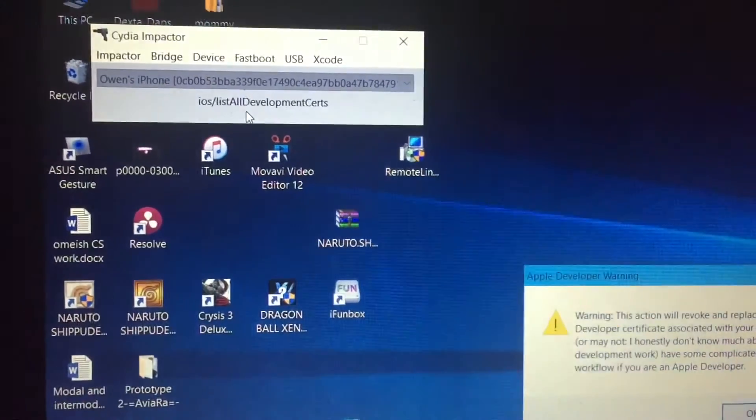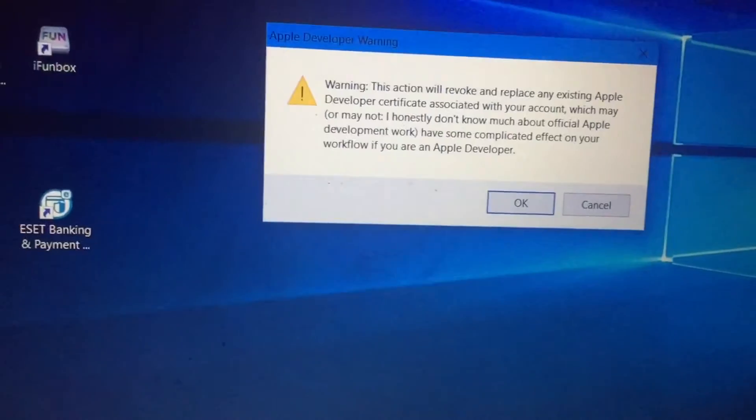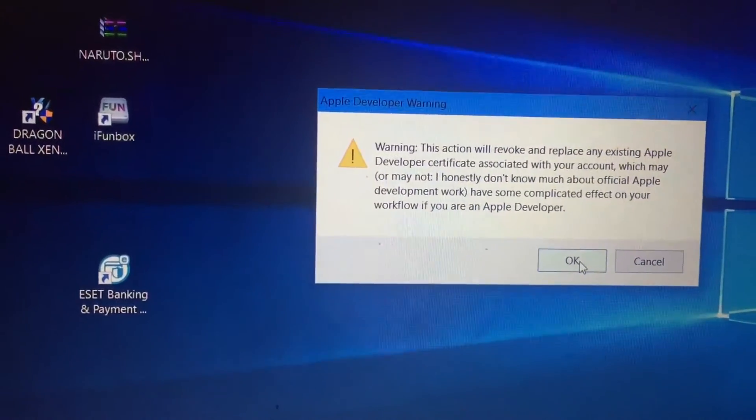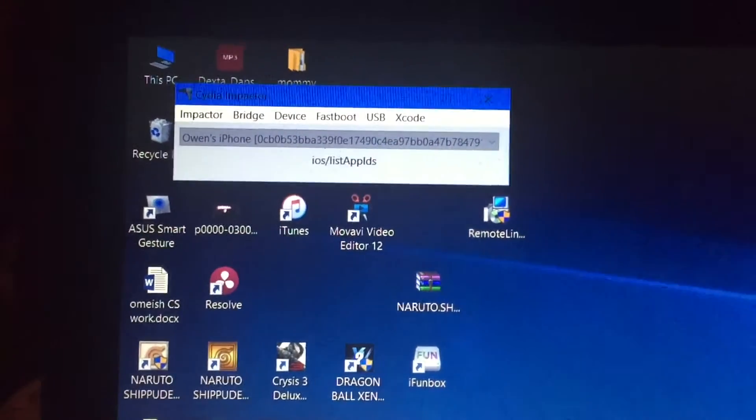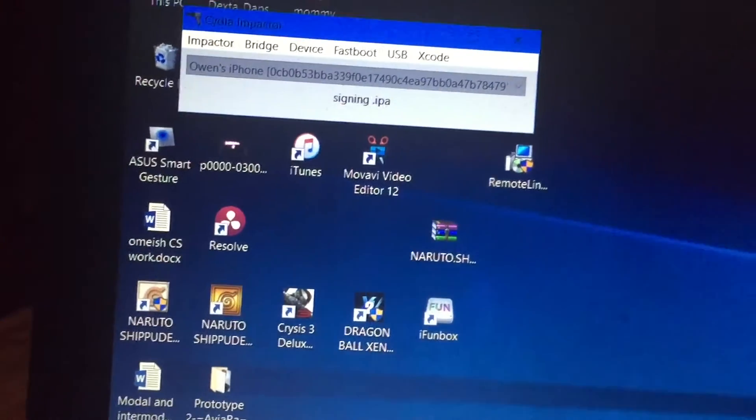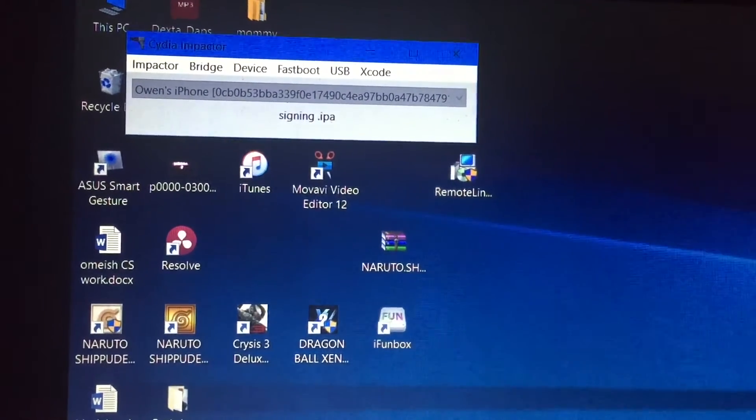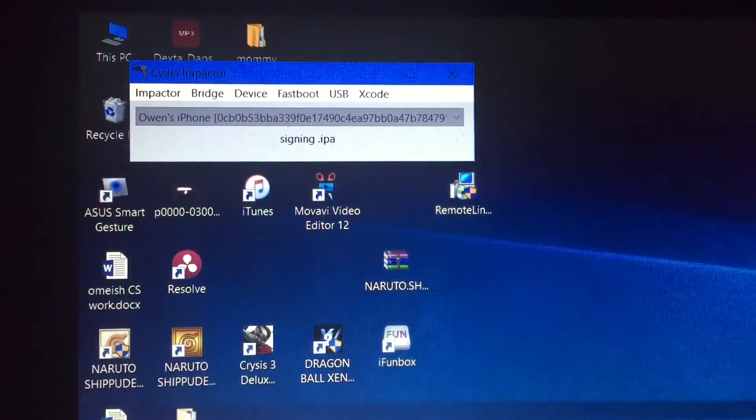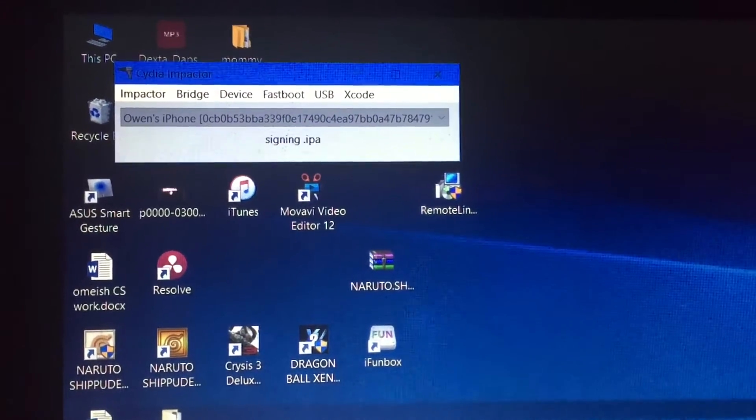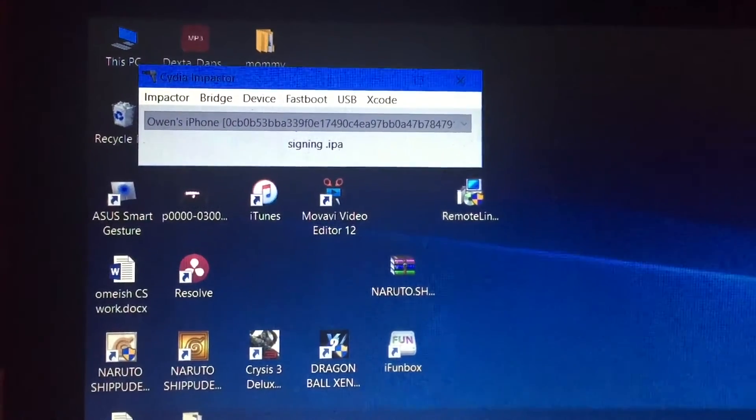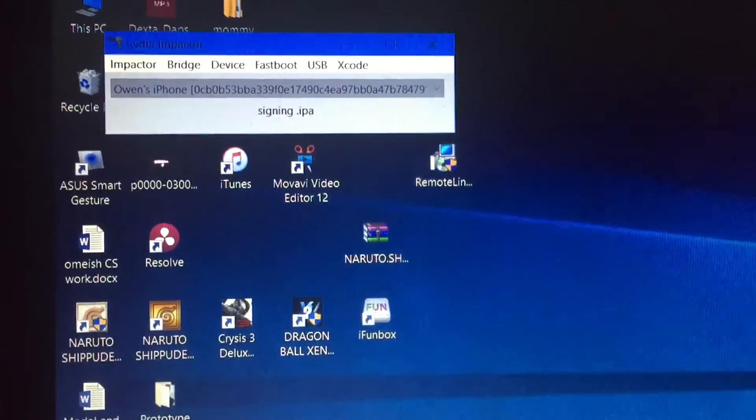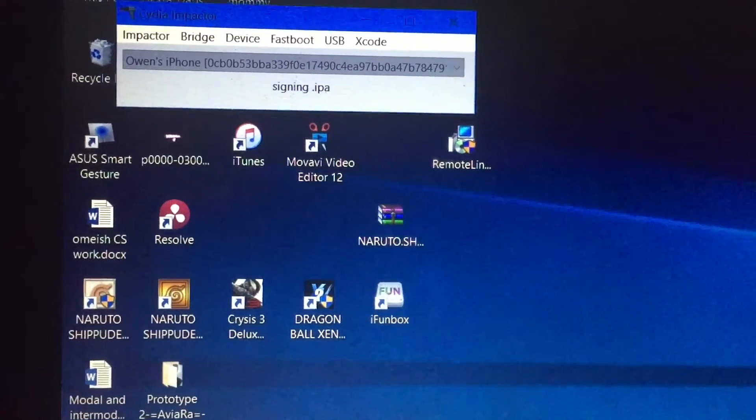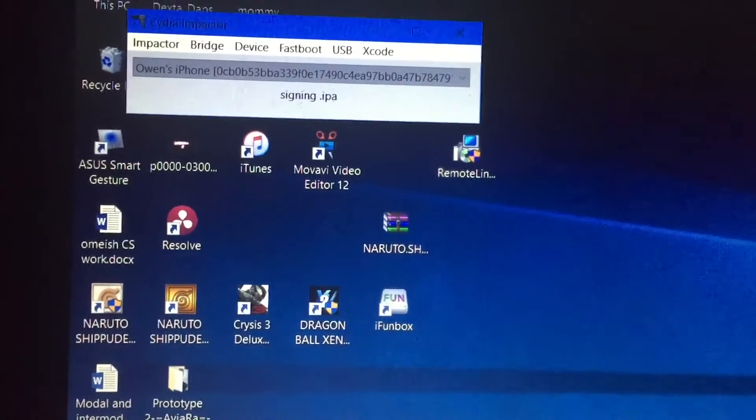It's supposed to install it. It'll say warning but you can just click okay. It's currently signing the IPA.